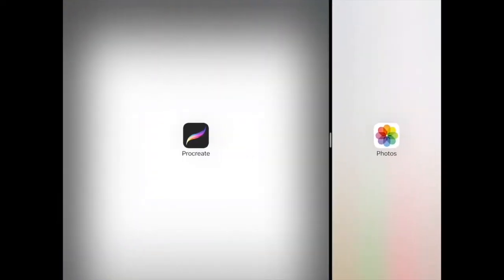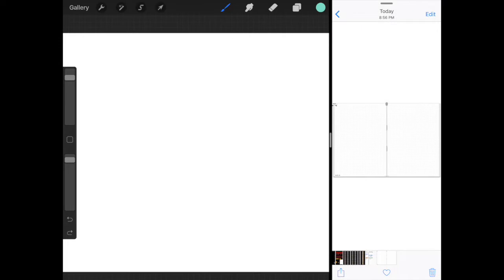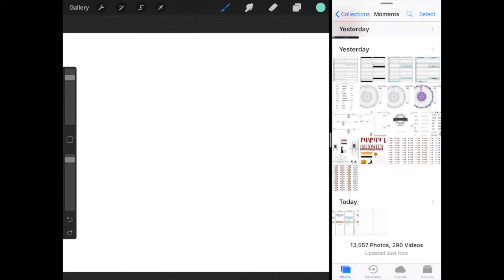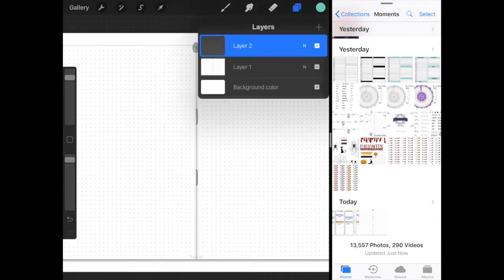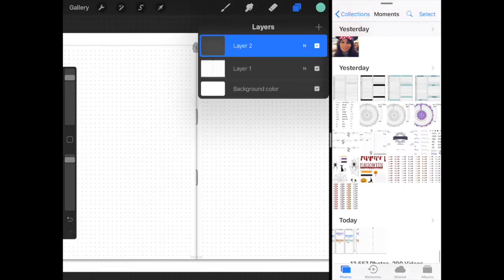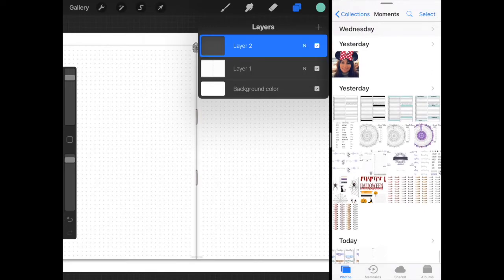I'm going to start in Procreate and bring up my photos on the side so I can drive them over. I'm going to bring over my already saved journal page and open a new layer.